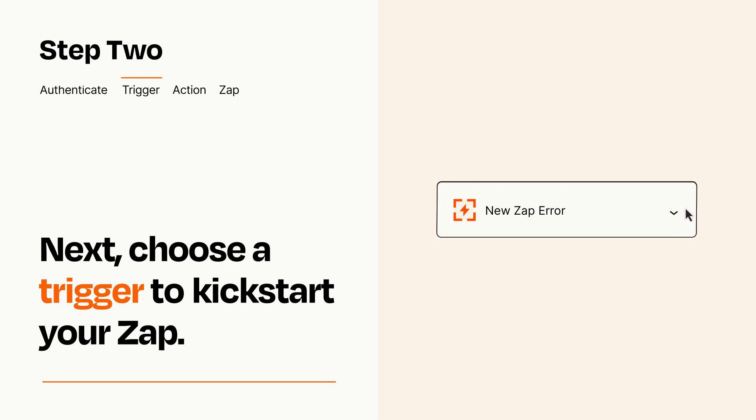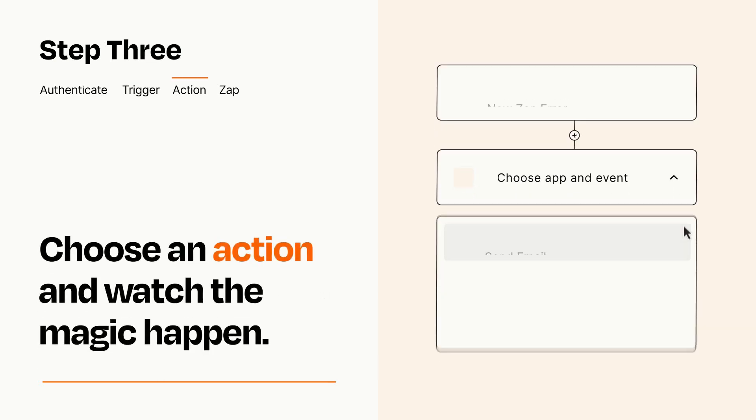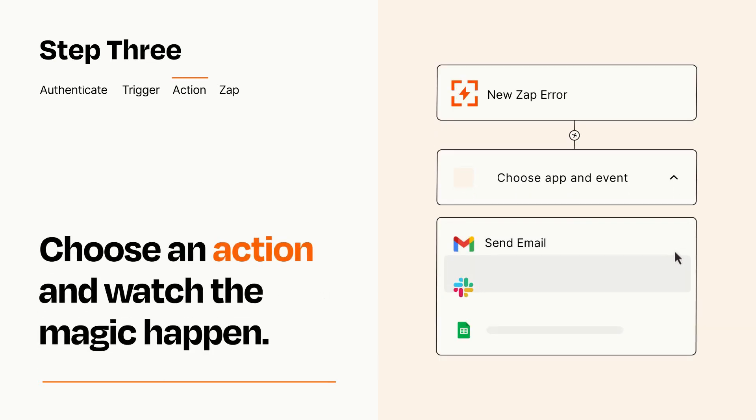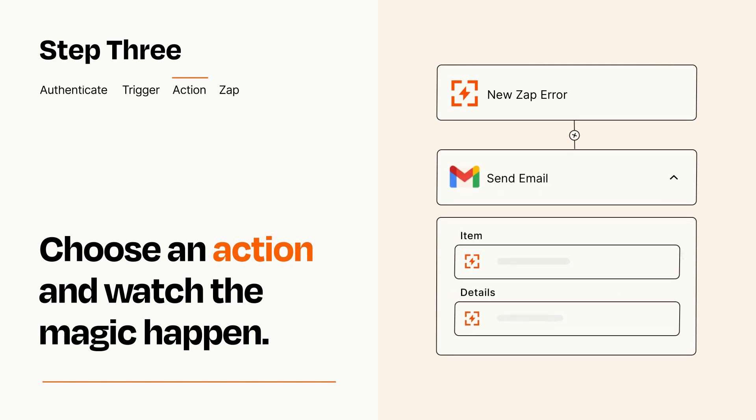This last part is where the magic happens. Choose the action you want to happen in your target app. You'll see a bunch of fields where you can specify the details of your Zap. You can type free form text or pull data in from your trigger step as needed.